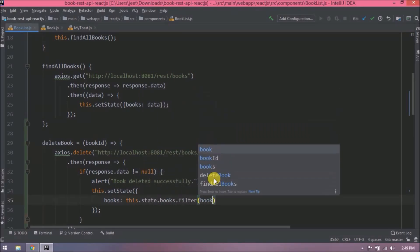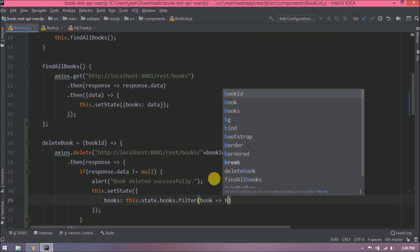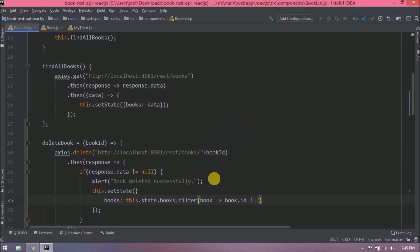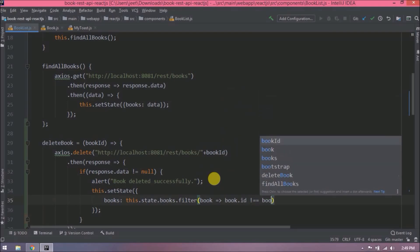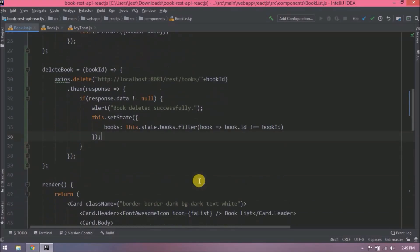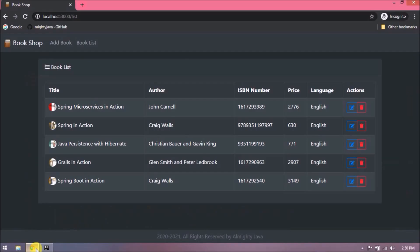So basically here we are filtering the books array and adding back to book array whichever id is not equal to clicked book id. Let's try now.